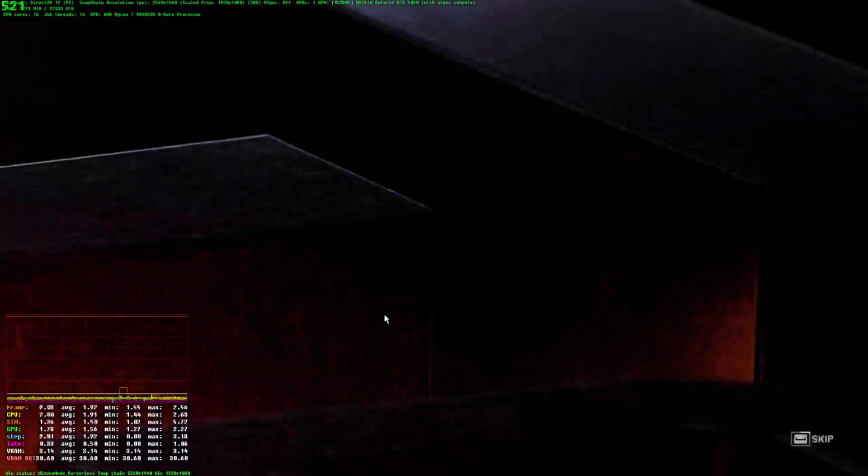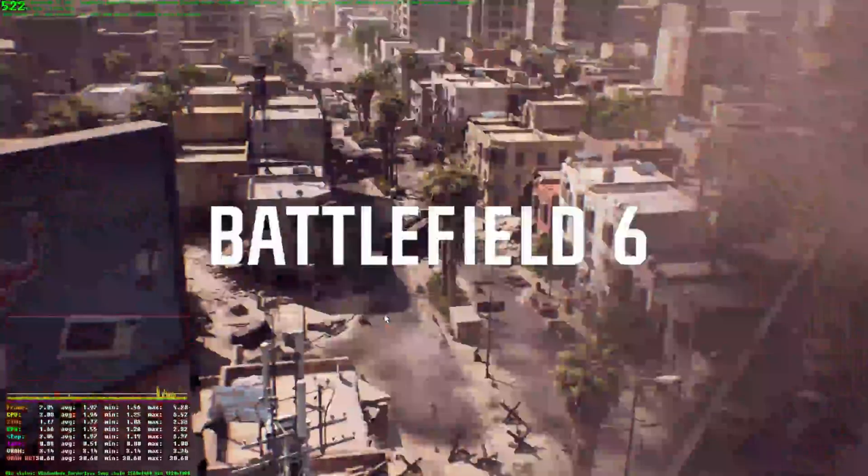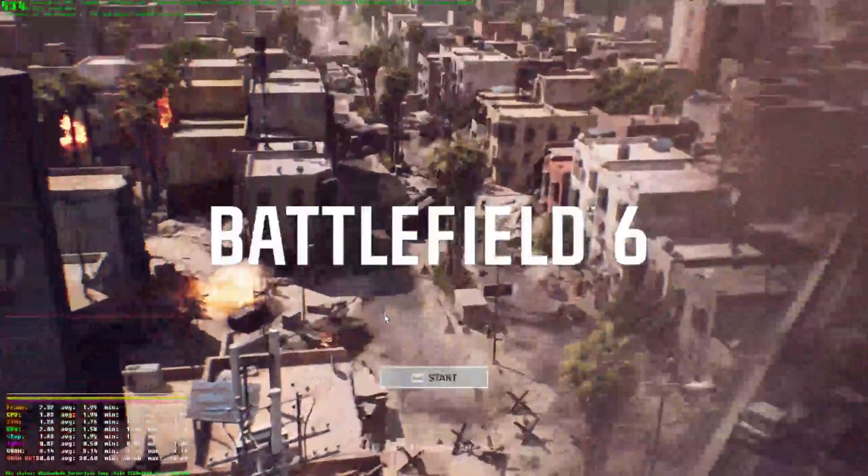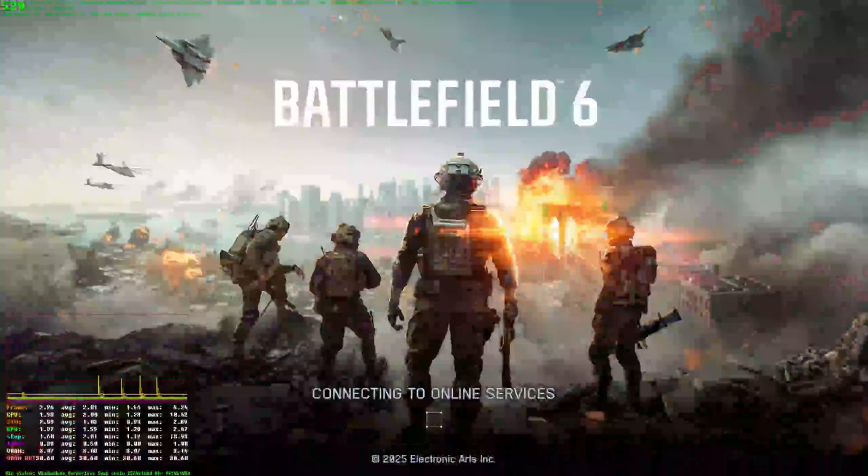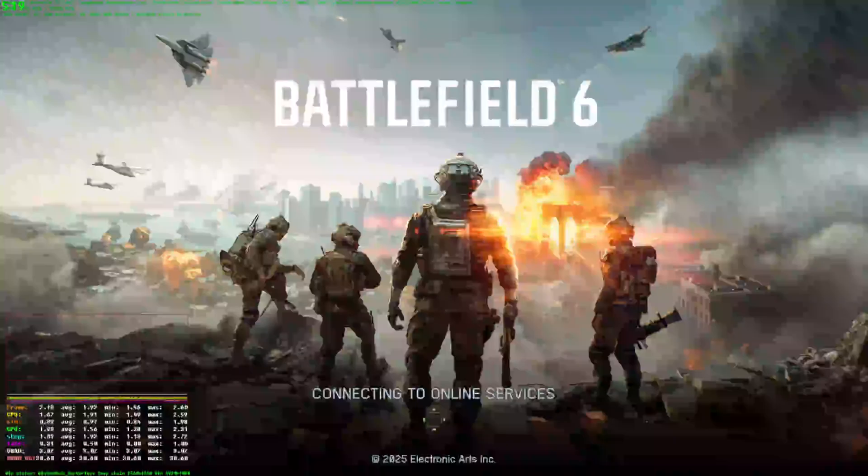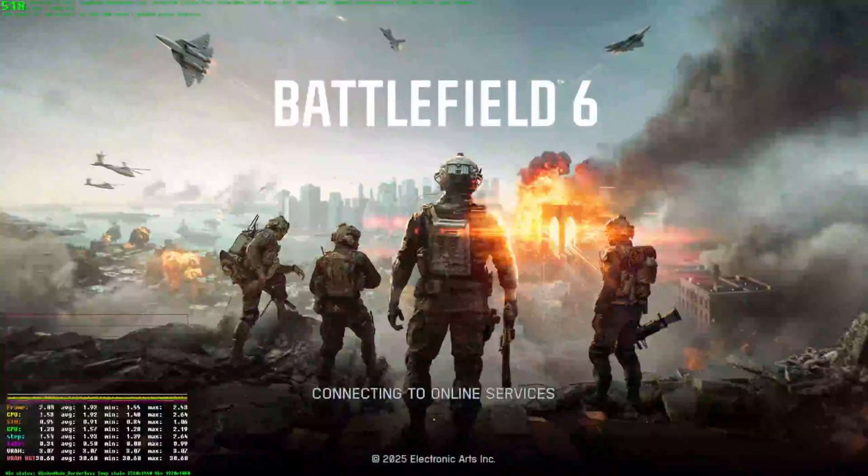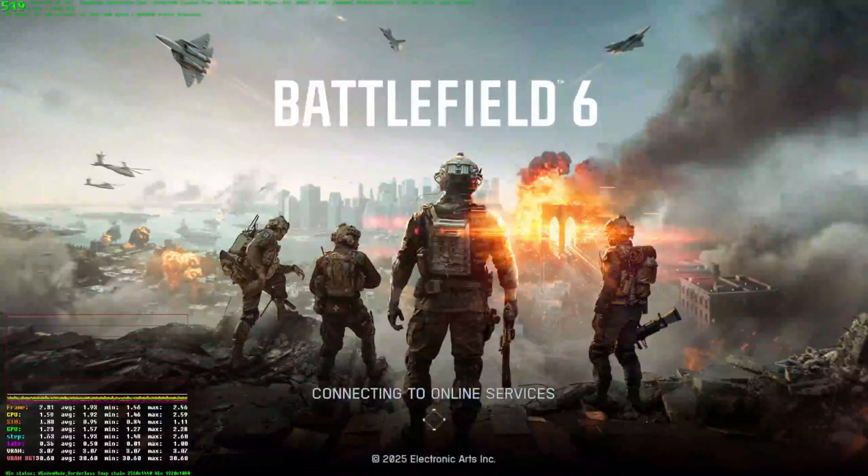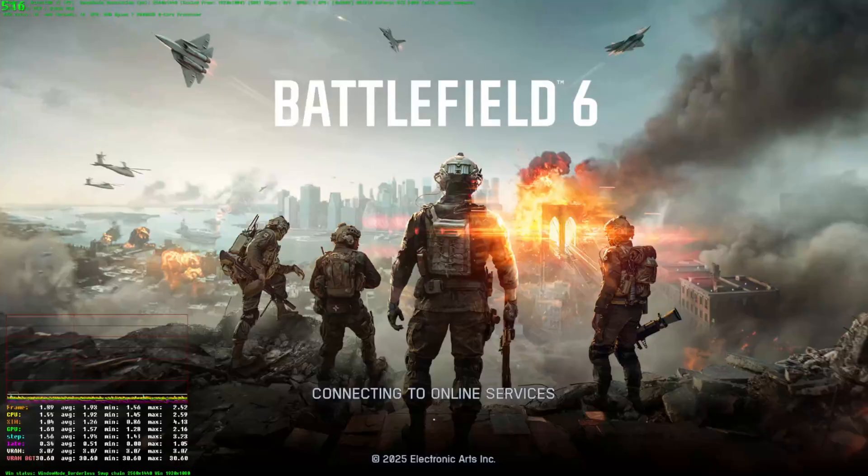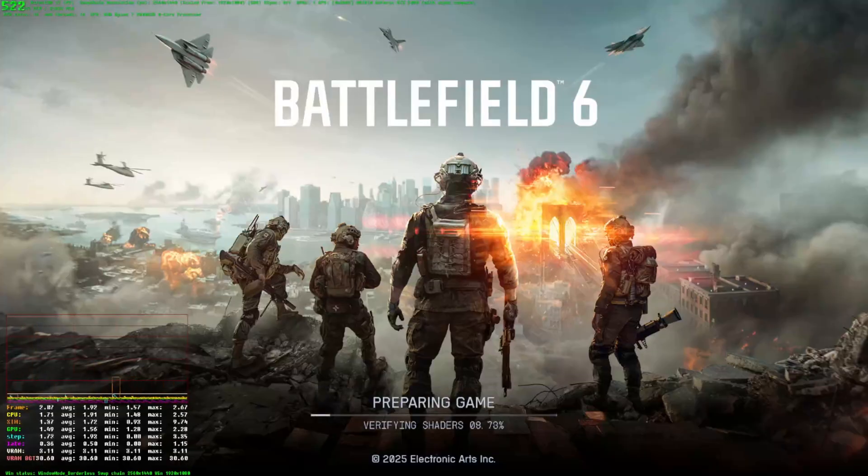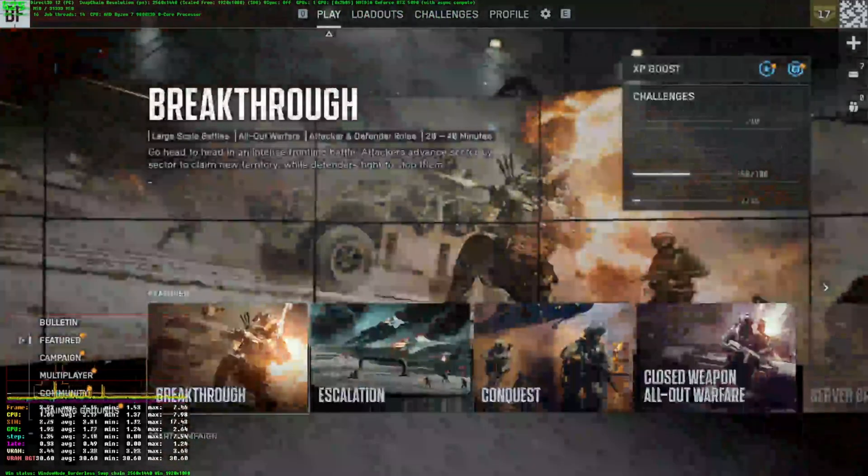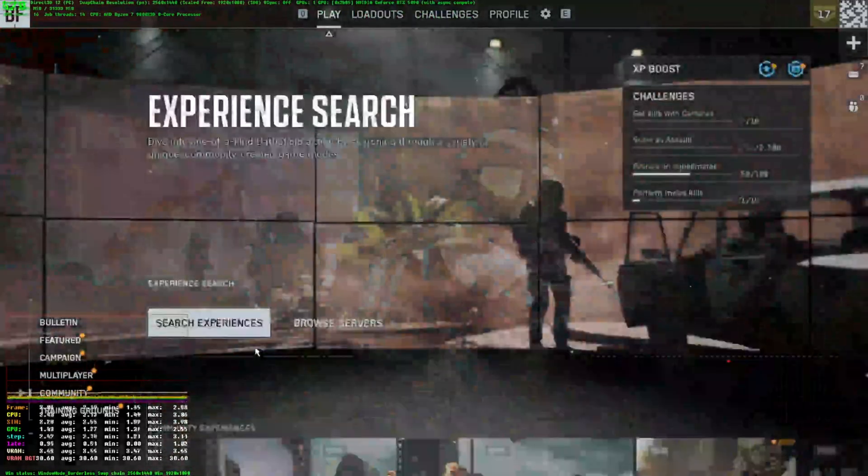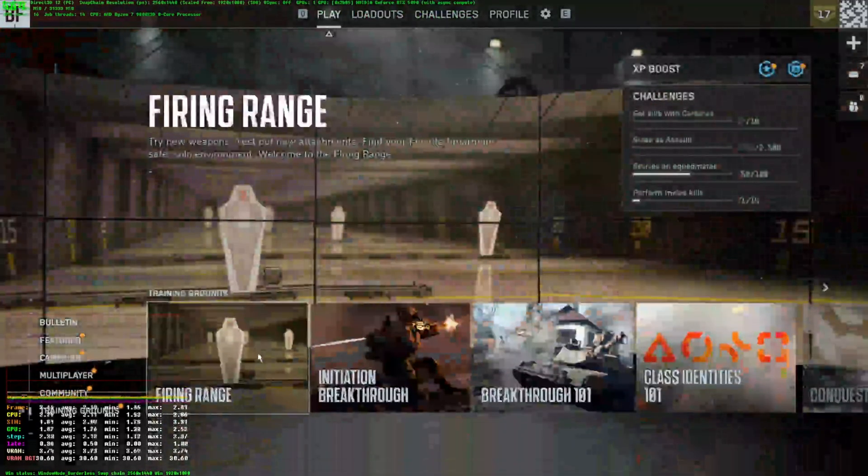We'll just go in here and go into the firing range real quick. Hopefully there's no one in the servers - the server's been full lately. Okay, we'll go to the firing range.